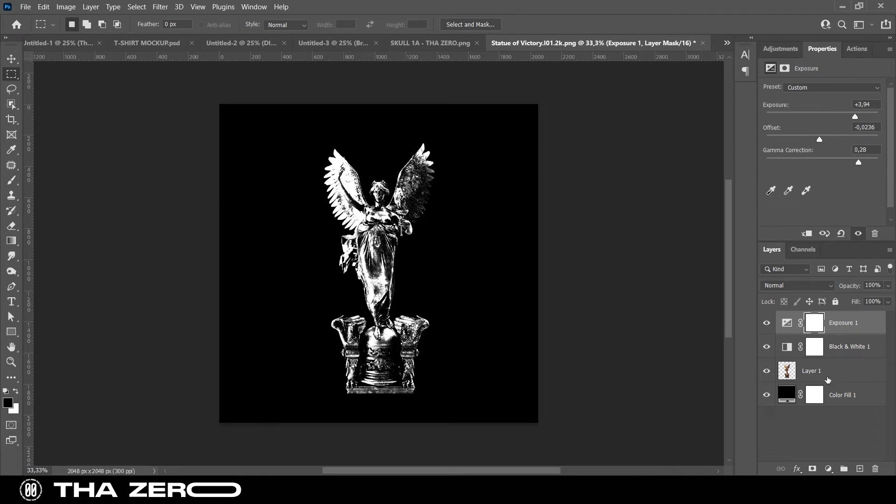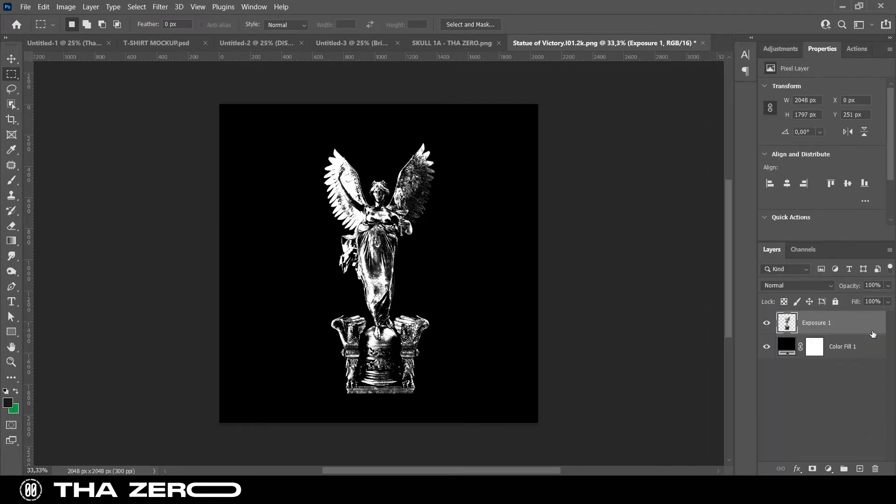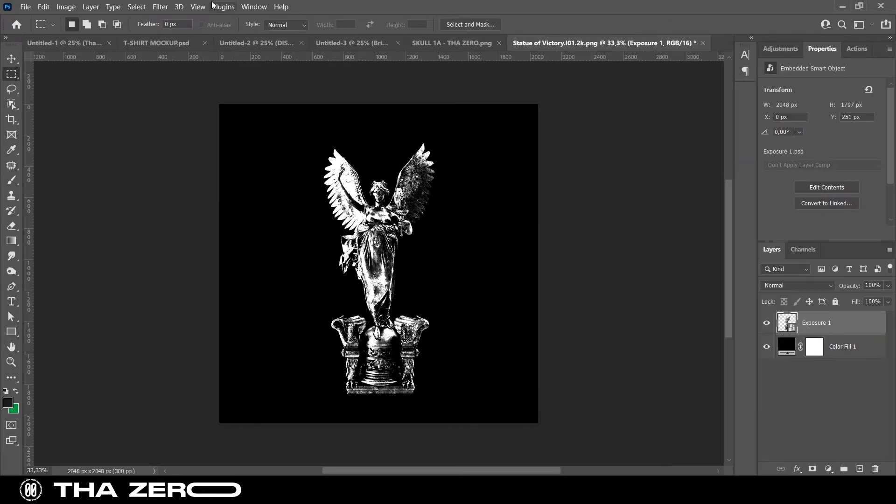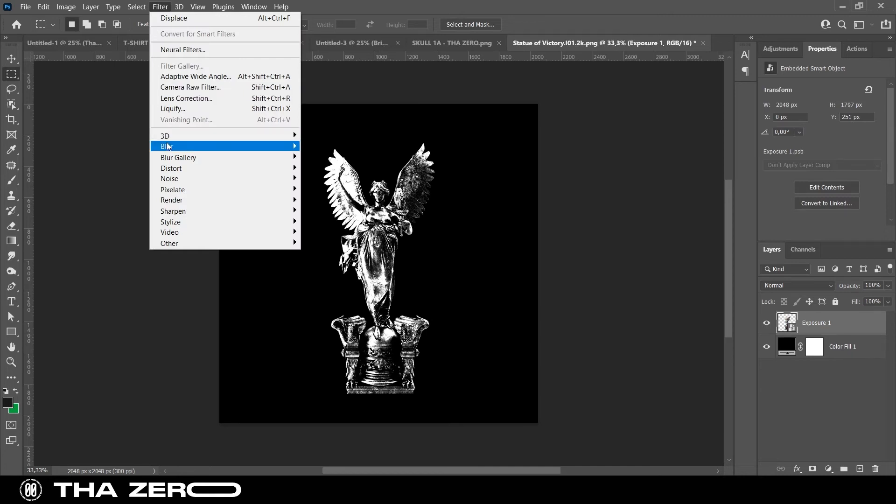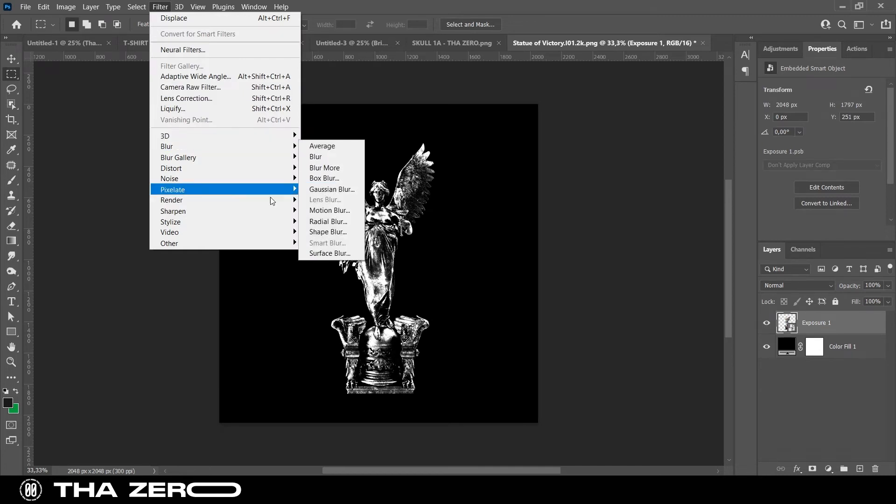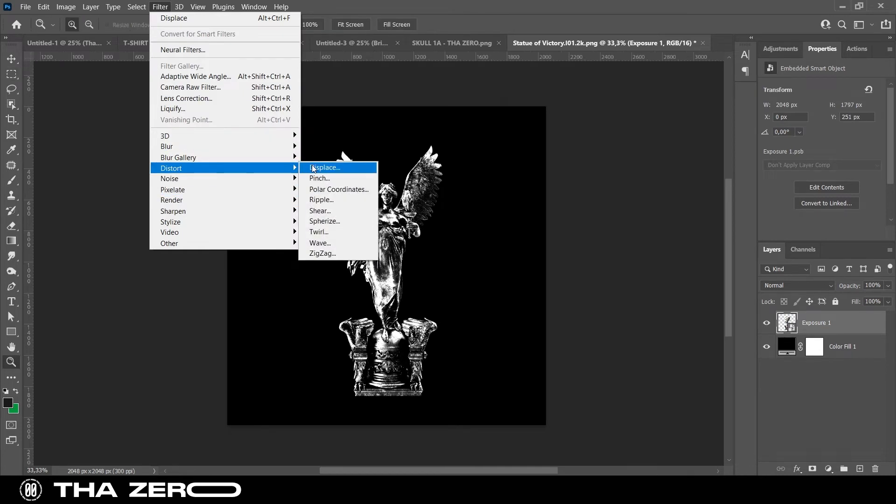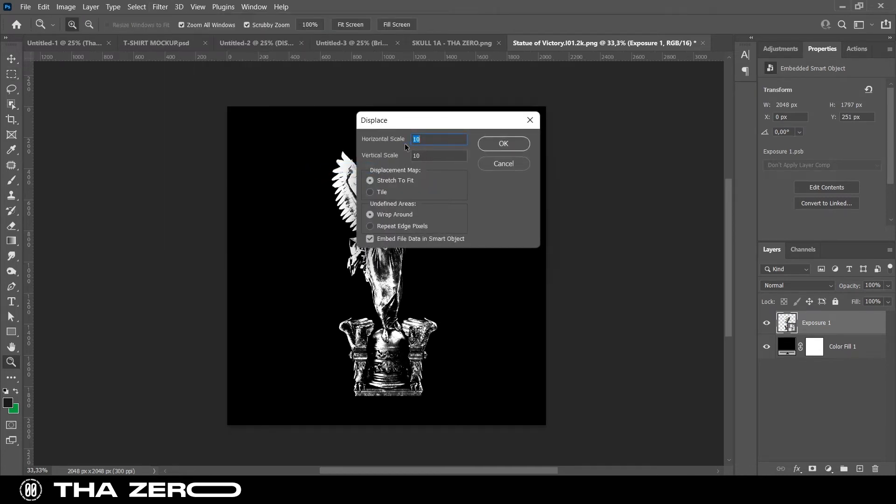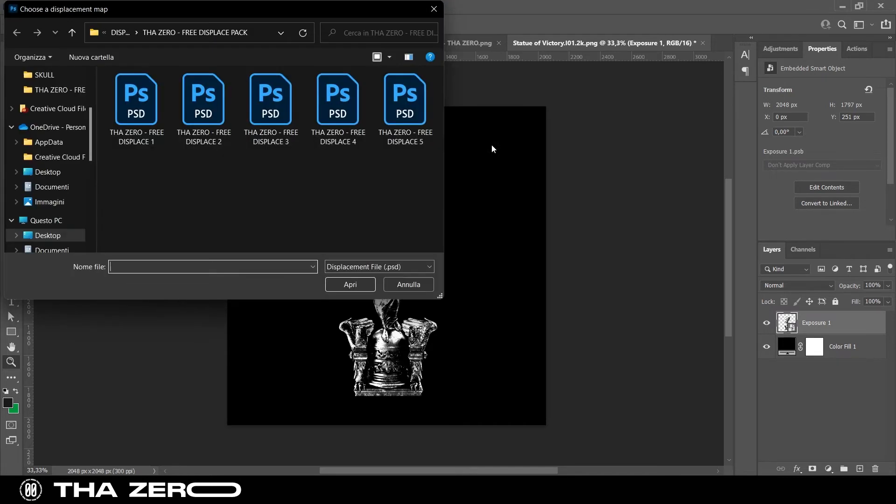To apply the effect you have to do the previous steps again, then go to filters, select distort, and finally displace. In my case, I use this kind of settings, but you can experiment to find the one that is most suitable for your image.